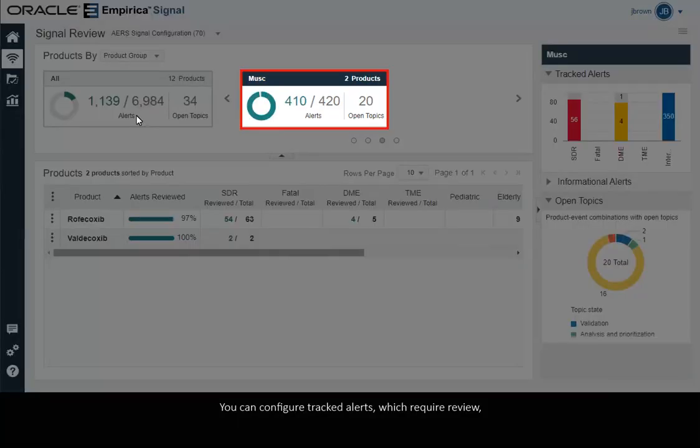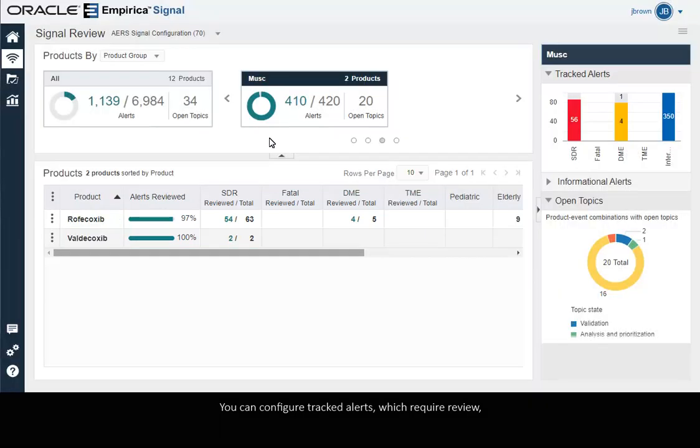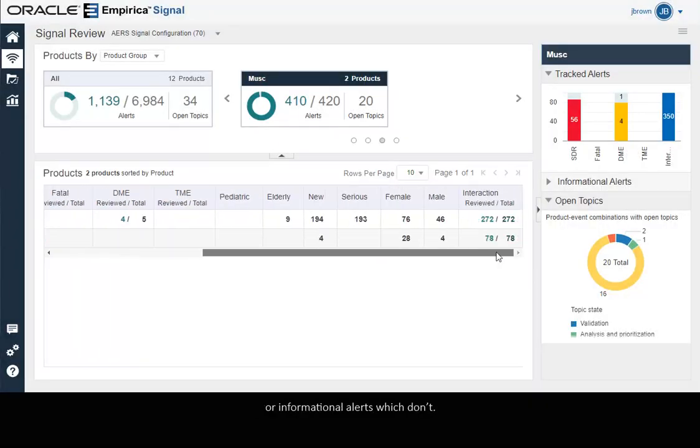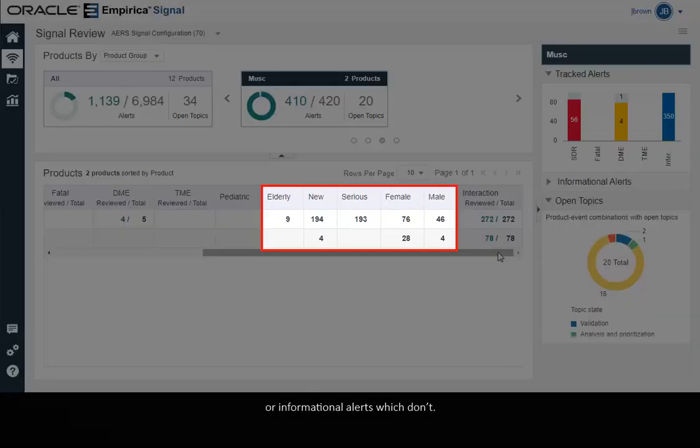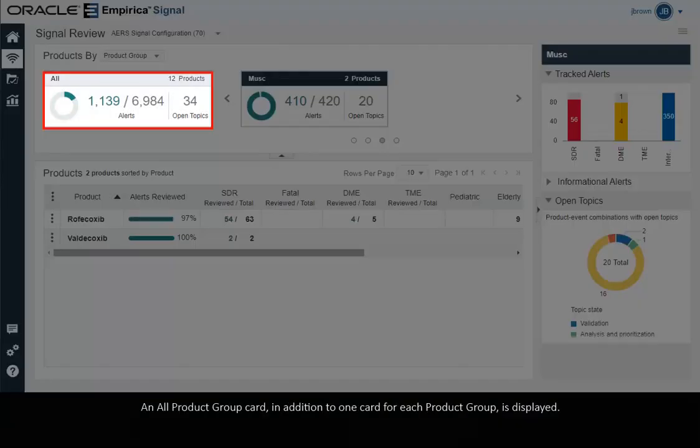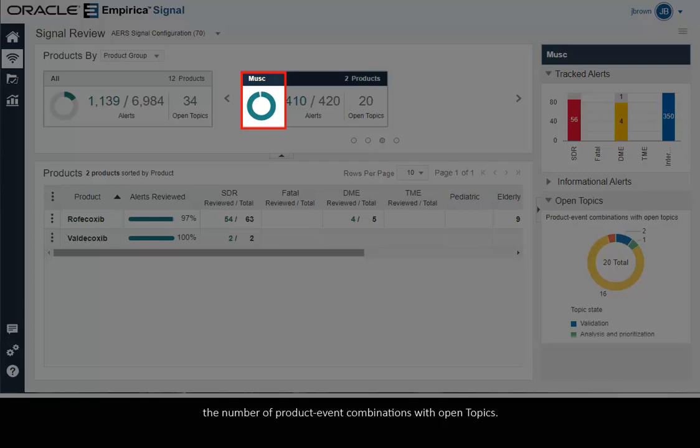You can configure tracked alerts which require review or informational alerts which don't. An all product group card in addition to one for each product group is displayed. Each card displays an alerts progress graph.